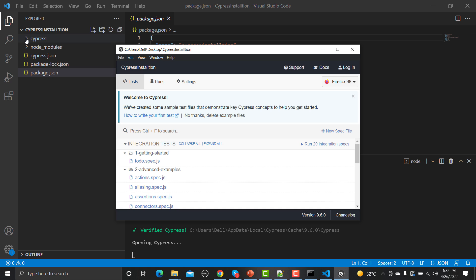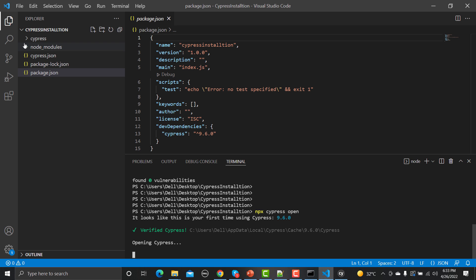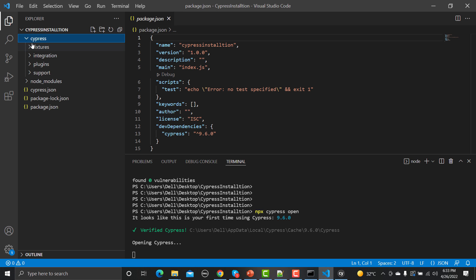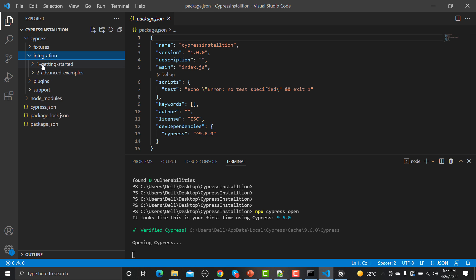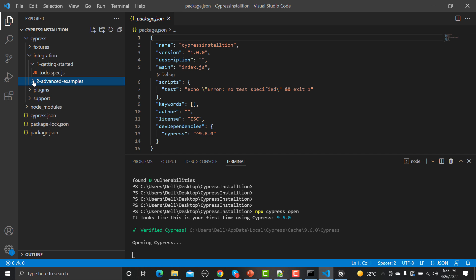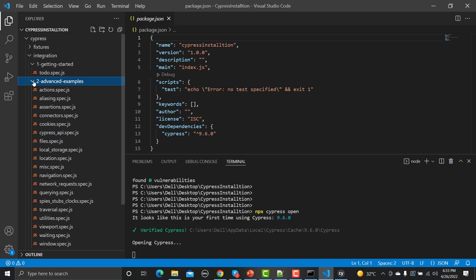After opening the Cypress window, you will also notice that a new cypress folder has been created in your project. If you click on that folder you will find multiple sub-folders inside. We will discuss the full folder structure in later tutorials, but for now understand that if you want to write test scripts you will write them under the integration folder.